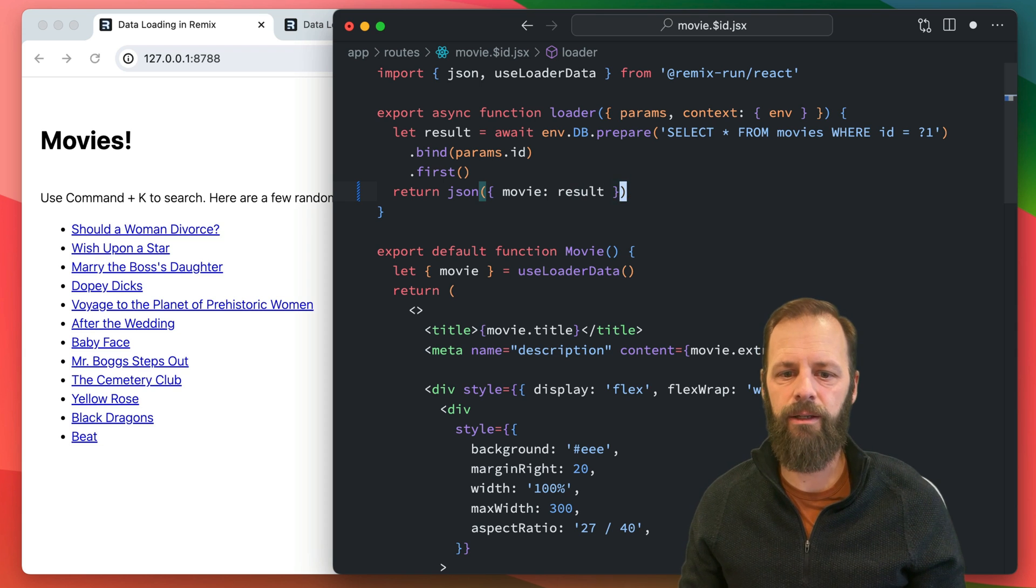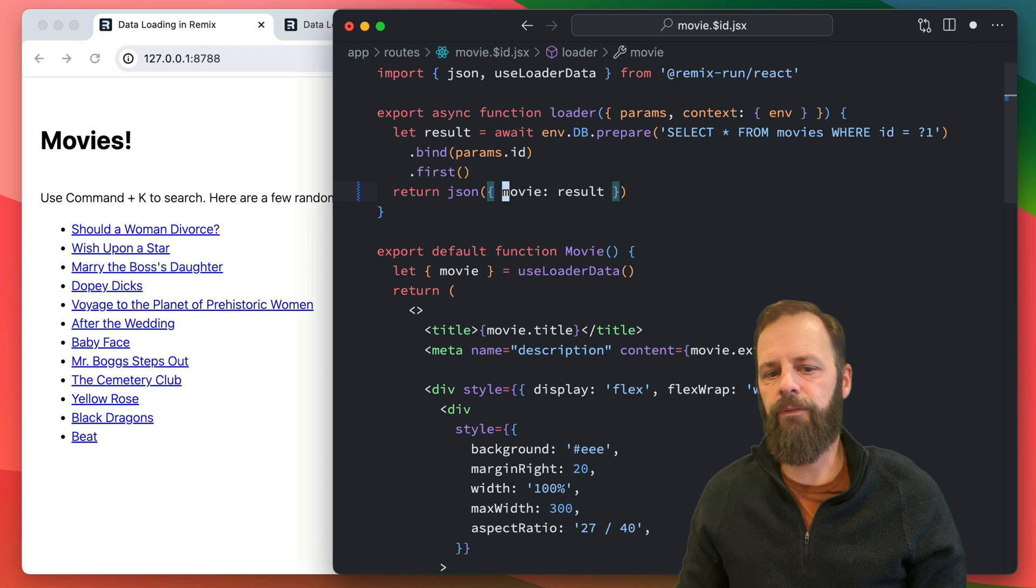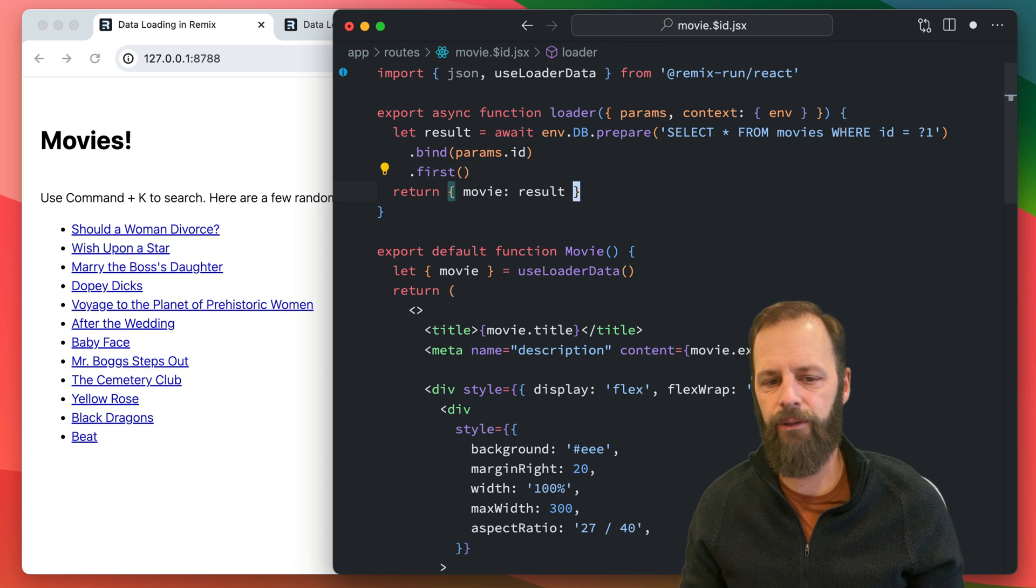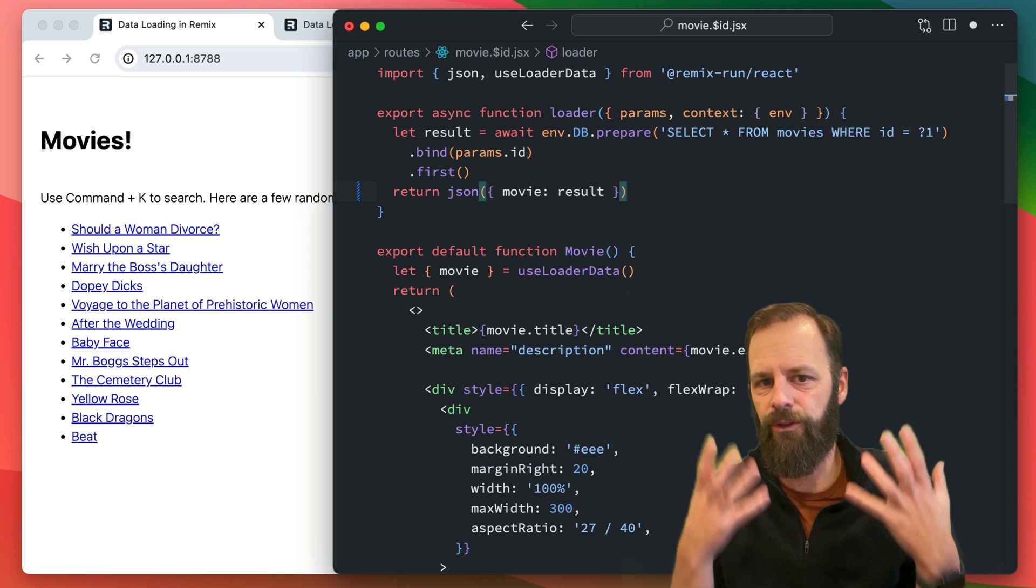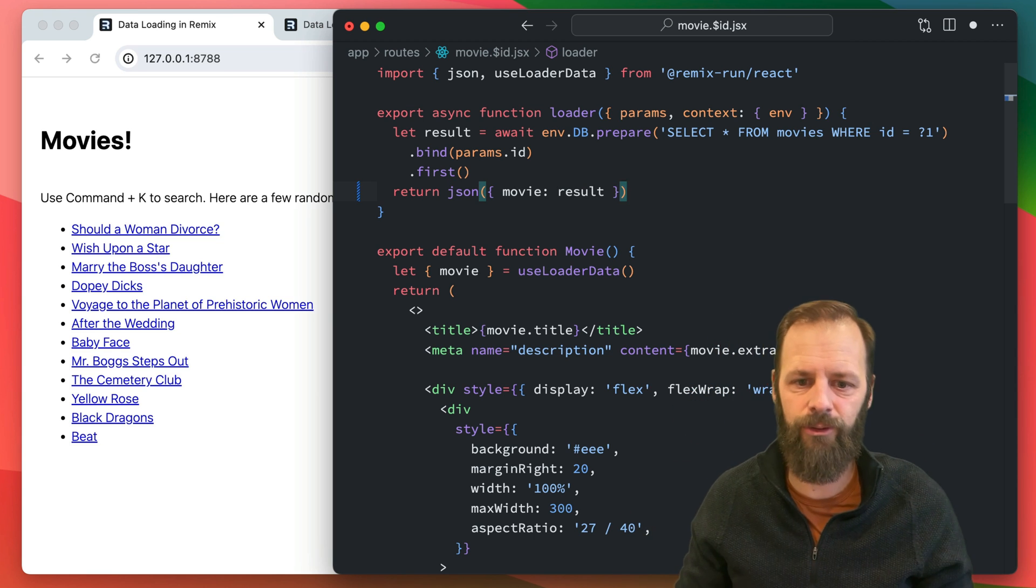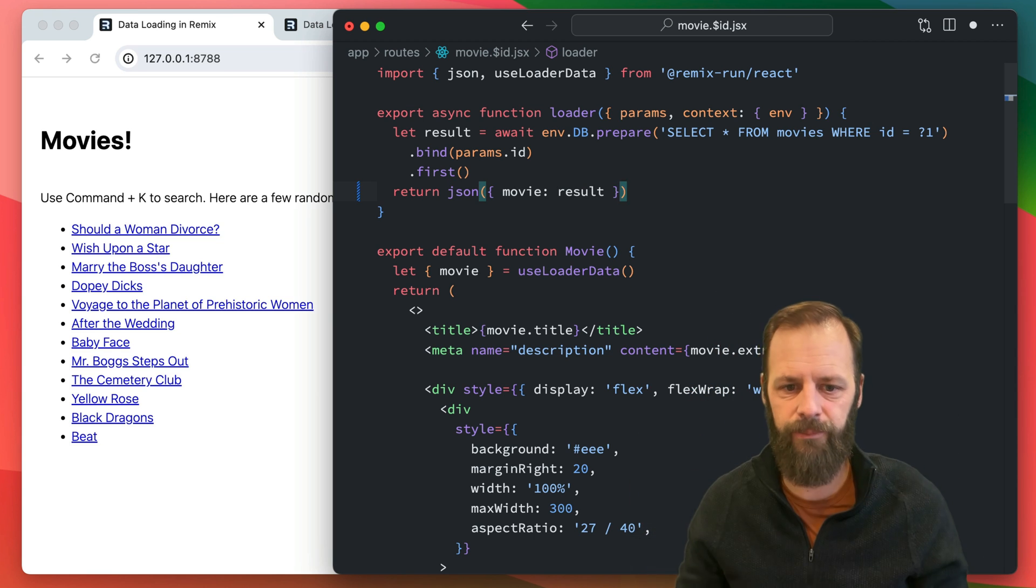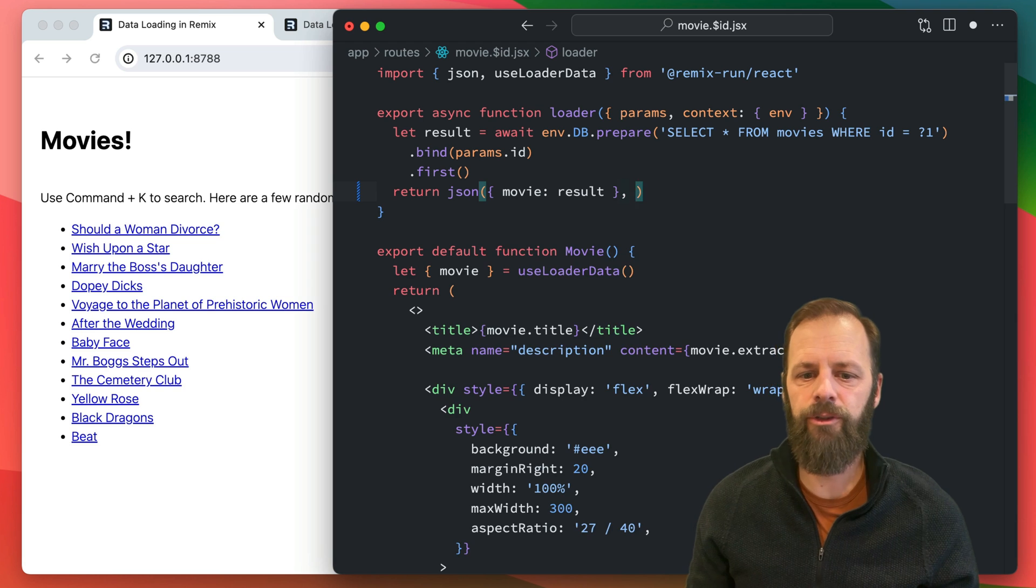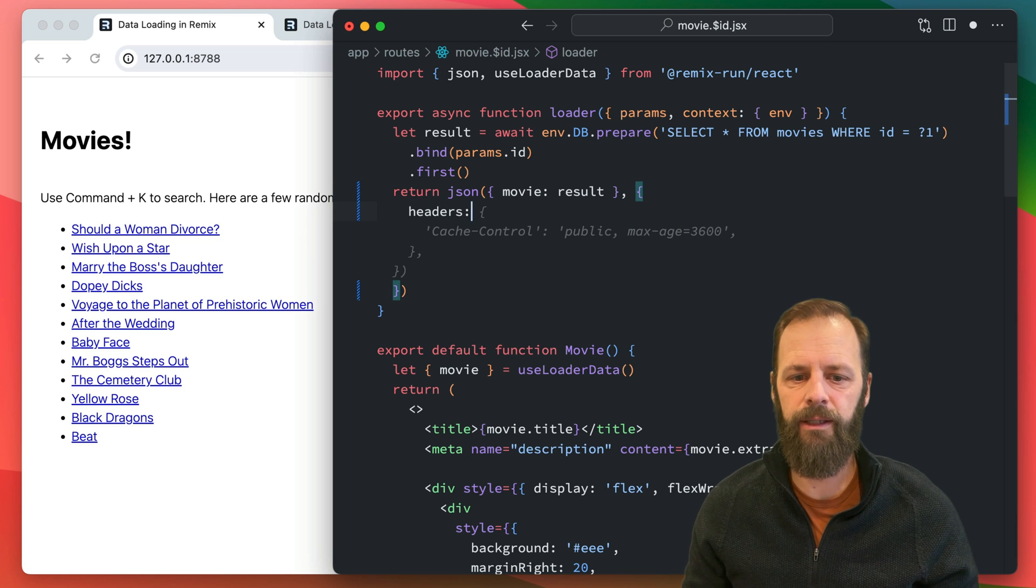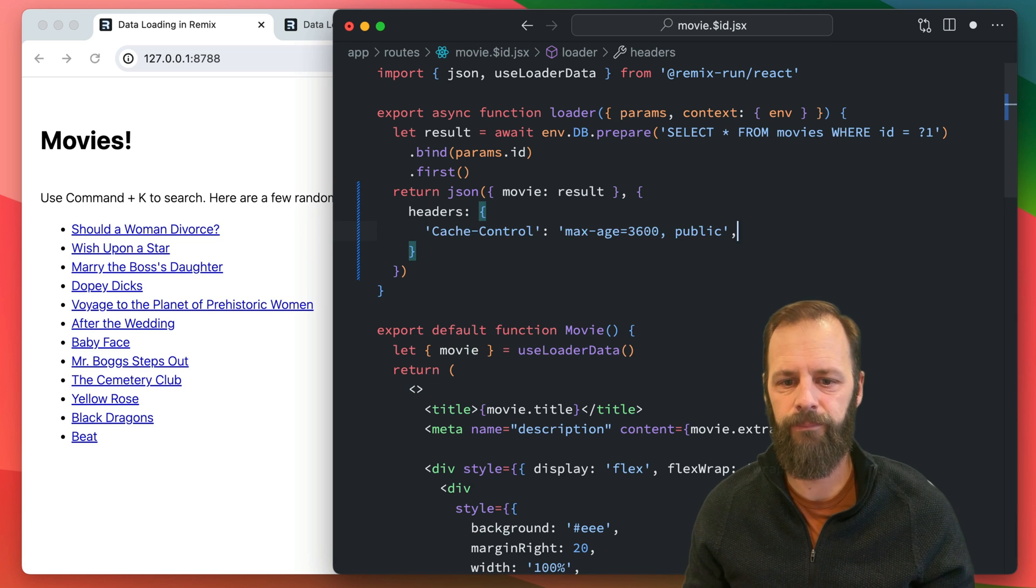And then the second argument - if you don't return JSON out of your loaders, Remix is essentially wrapping it in a JSON, so it serializes it. So now I'm going to switch this up and I'm going to say, all right, here's my headers. Oh, it already knows what I want. Yep, sure.